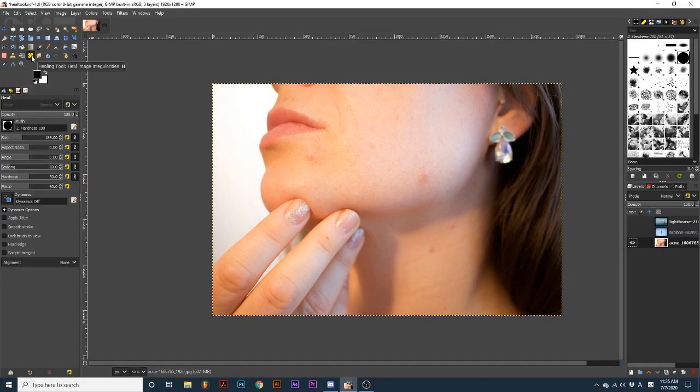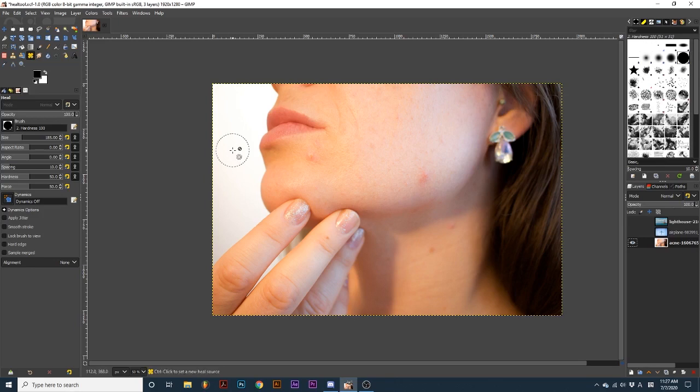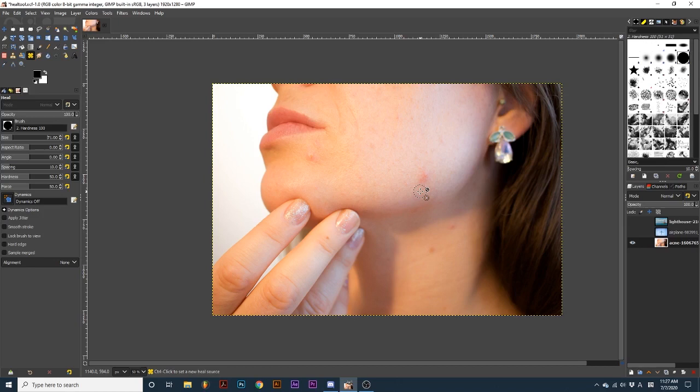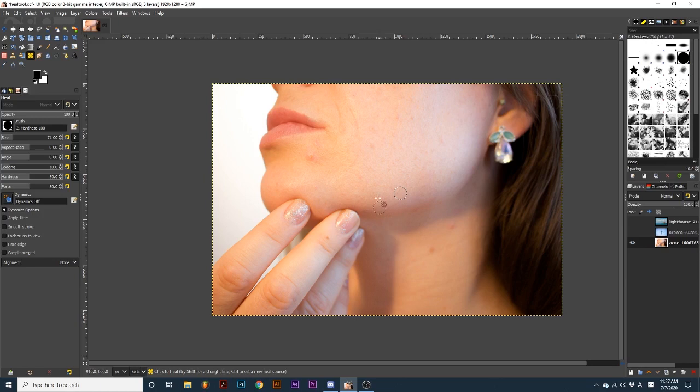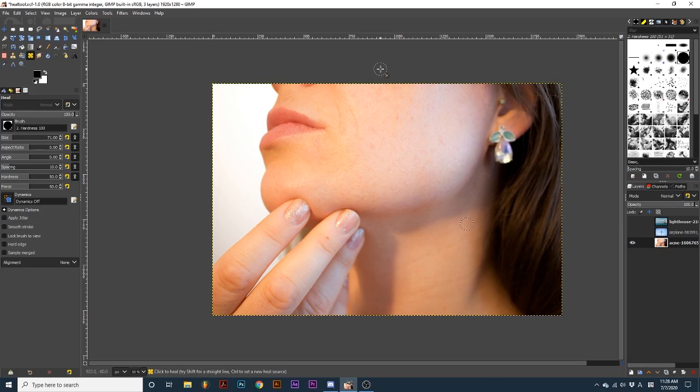The healing tool takes the clone tool a step further and analyzes the area you are painting on to better blend the clone with the original image. This tool is great for correcting blemishes and unwanted objects in photos. On this image, I want to heal this blemish on her jaw. So I will select an area of skin close to it that is more clear. After creating the clone source, I will use my brush to paint over the blemish. I will repeat this process with some of the other blemishes. See how they seamlessly blend with the original photo and look more natural.